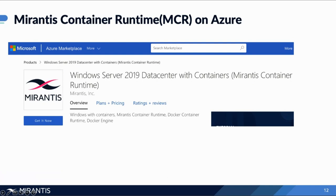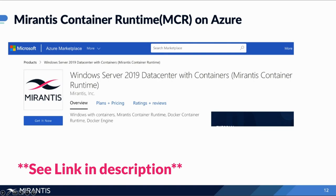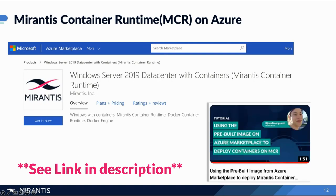These pre-built images include a copy of Windows Server, a copy of Mirantis Container Runtime, and everything is already pre-configured so you can spin up your workloads fast. For a more detailed walkthrough, our Mirantis Senior Software Engineer and Moby Maintainer, Bjorn Neergaard, has created a tutorial available on the Mirantis YouTube channel. Please go check it out — it's got step-by-step instructions that will help you when deploying on Azure.